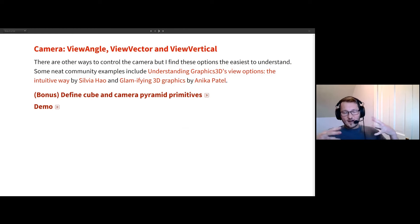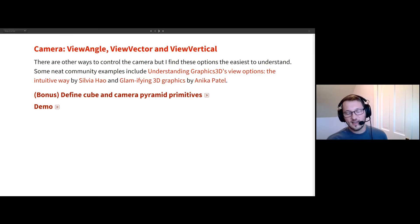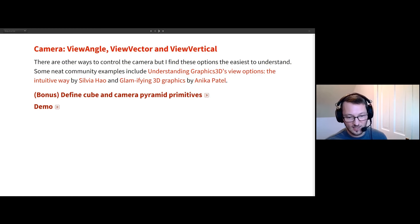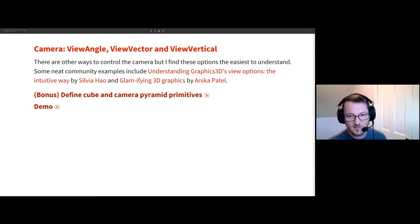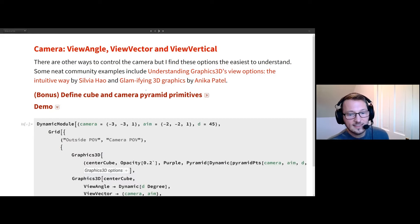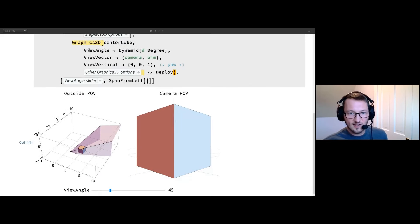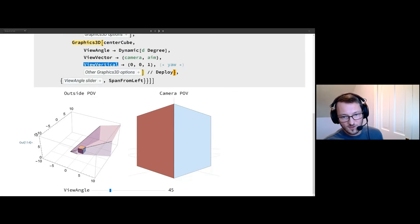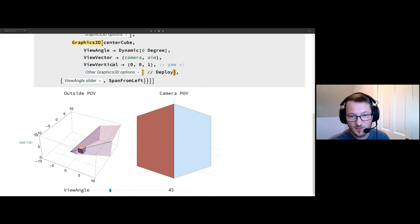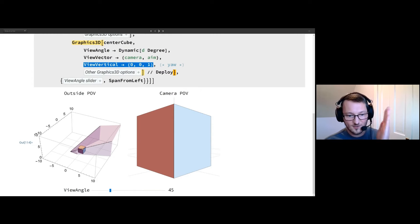We don't want to have this outside view. We want a first-person point of view. So we need to understand how the camera works in Graphics3D. There have already been great talks by James — he showed some pretty nice camera stuff, and there are also some community posts I've linked. I'm going to be focusing on the ViewAngle, ViewVector, and ViewVertical. The ViewVertical is going to be locked at straight up and down — I'm not going to have any tilt to the camera.